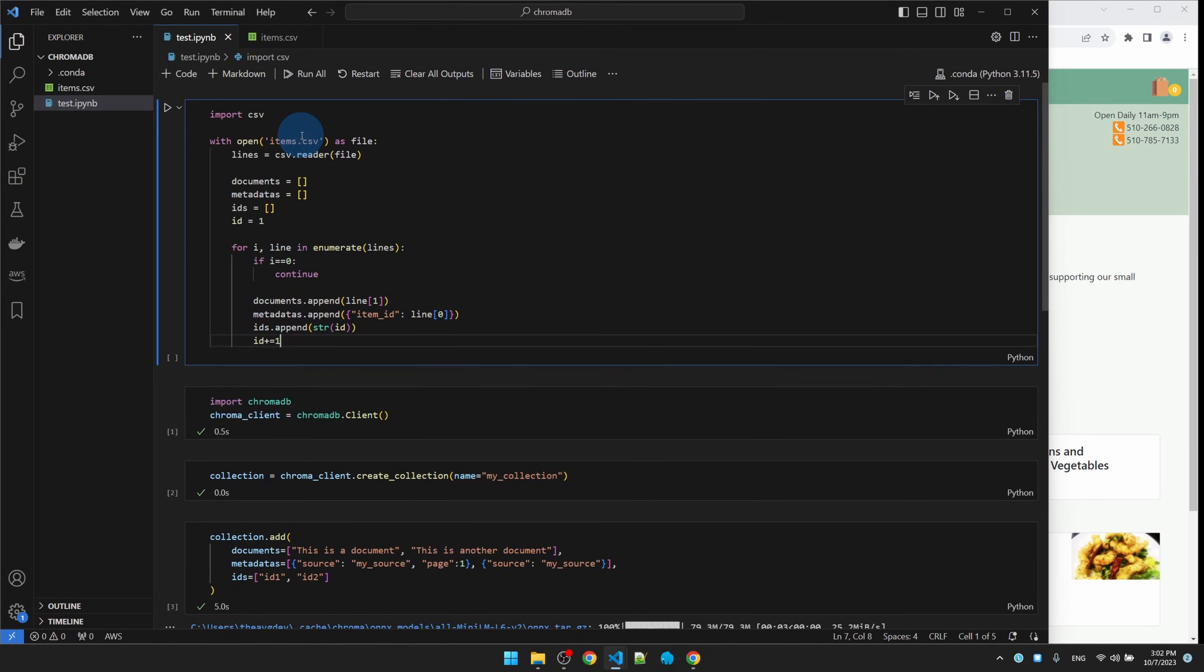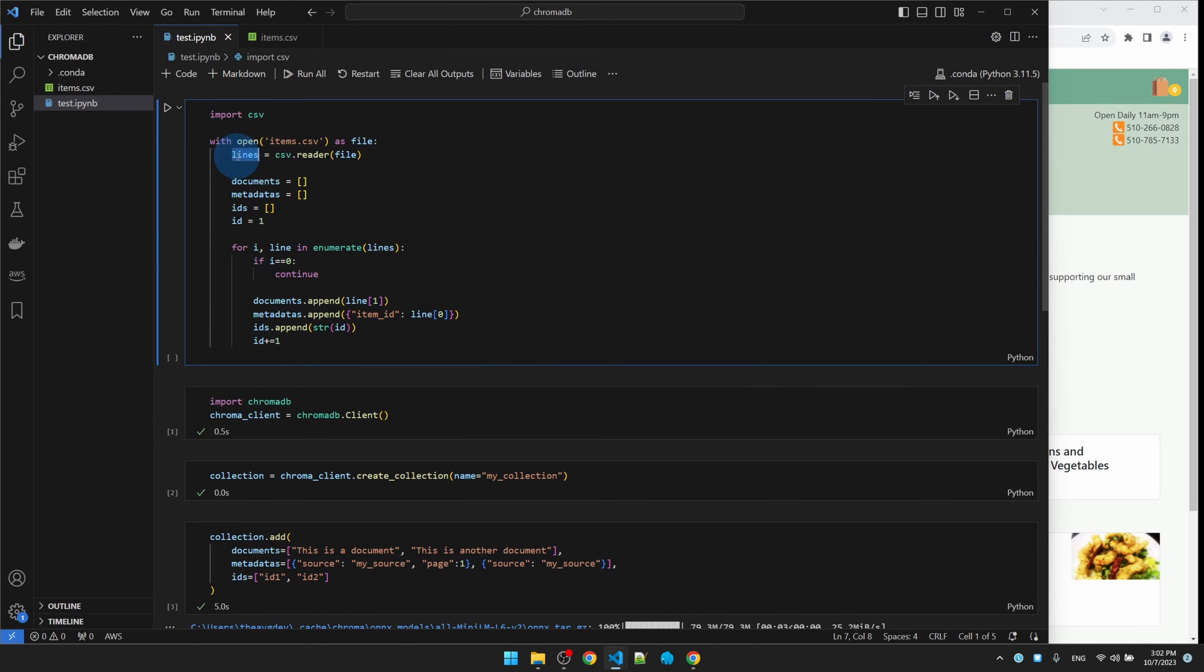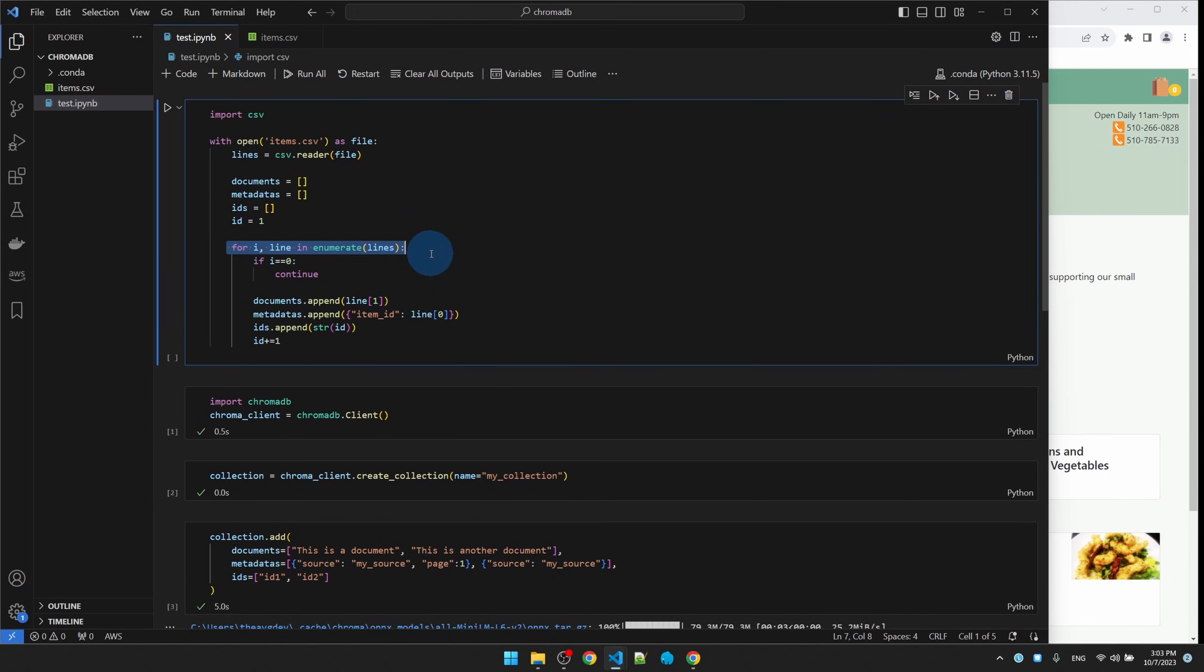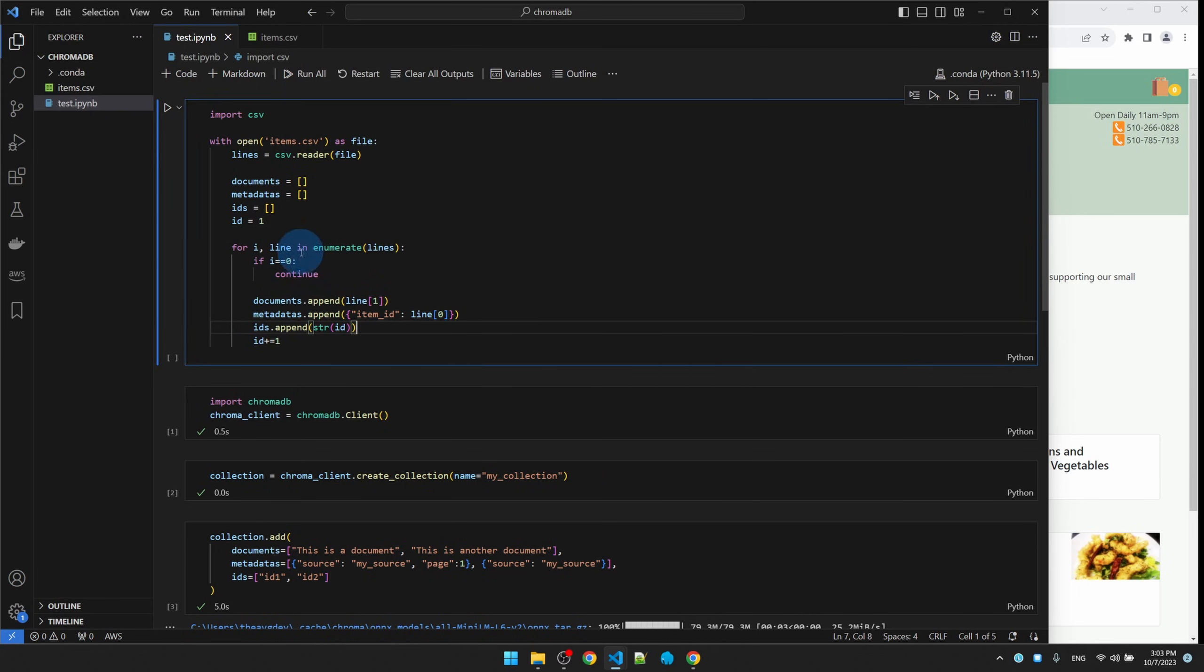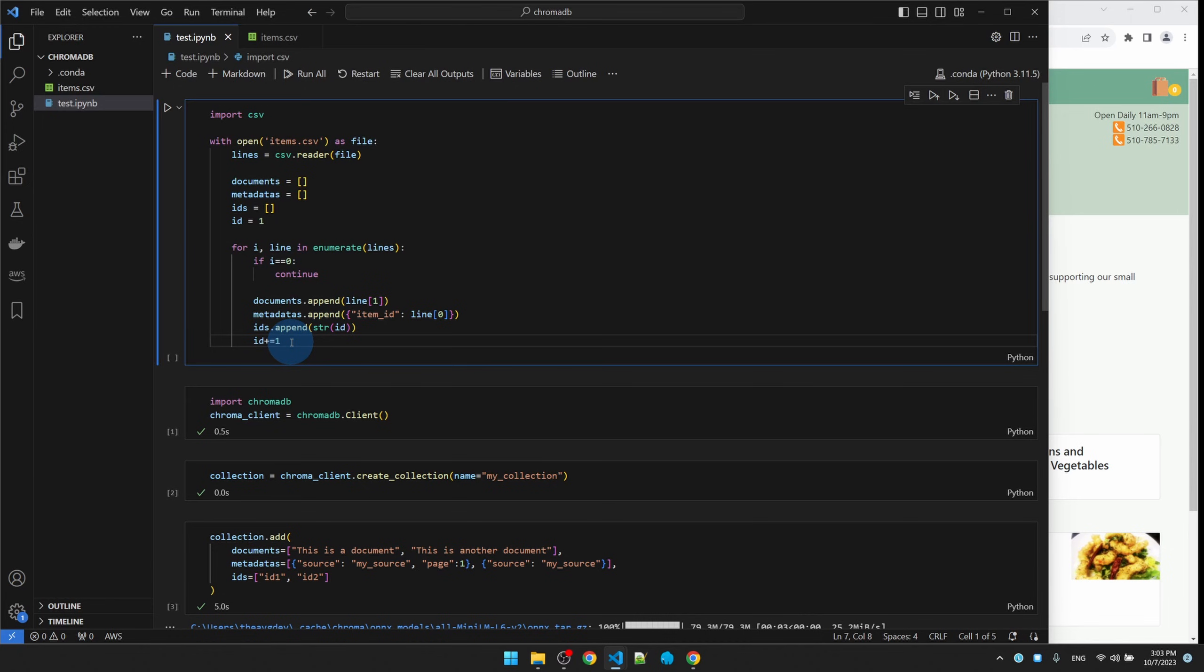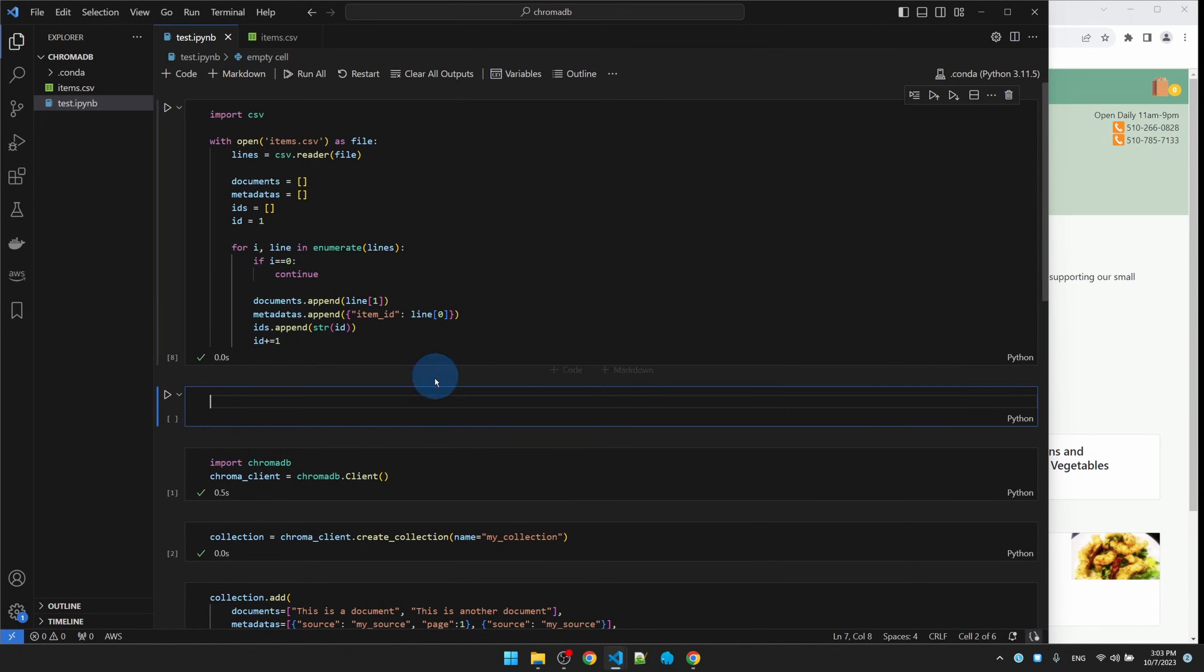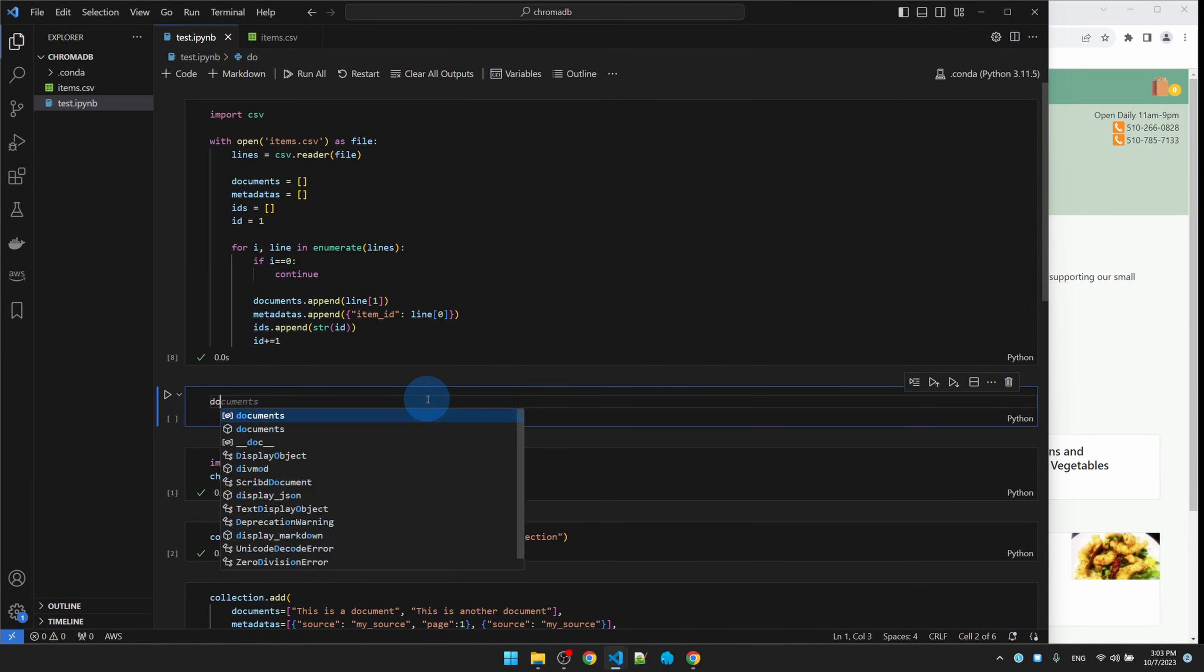Create a new code block. Paste in some basic code that reads the CSV file into a bunch of lines, and then I'm going to use those lines to fill in the three lists that the collection.add function expects. I'm looping through each line and skipping the header. I'm putting column 2, the item's name, into documents, and I'm putting the item ID into metadata. And I'm just passing in an ID started at one and just keep incrementing. Let's run this. Let's check it.